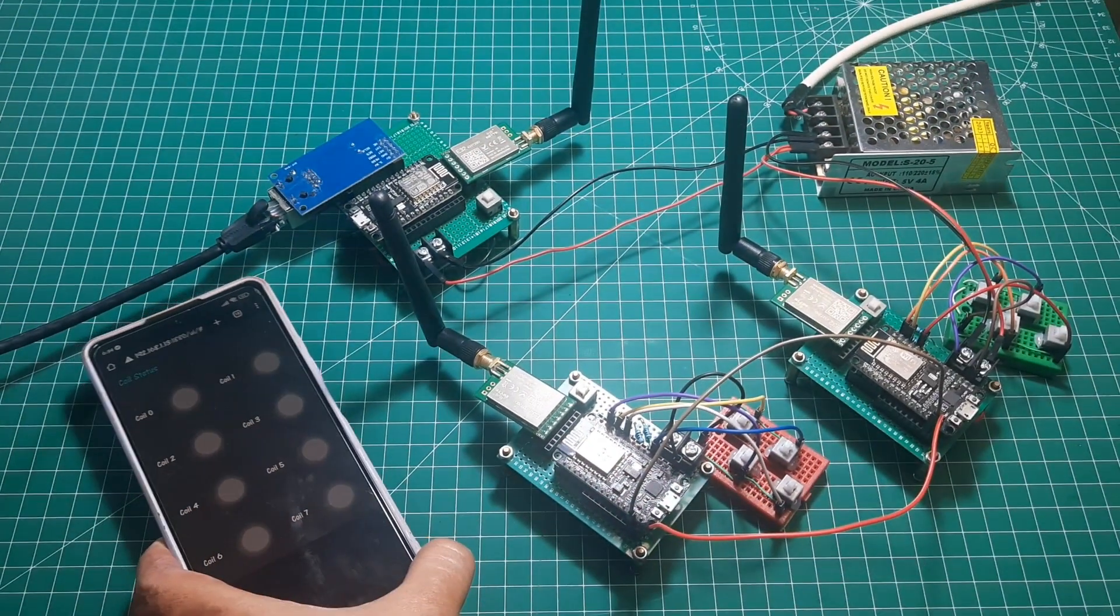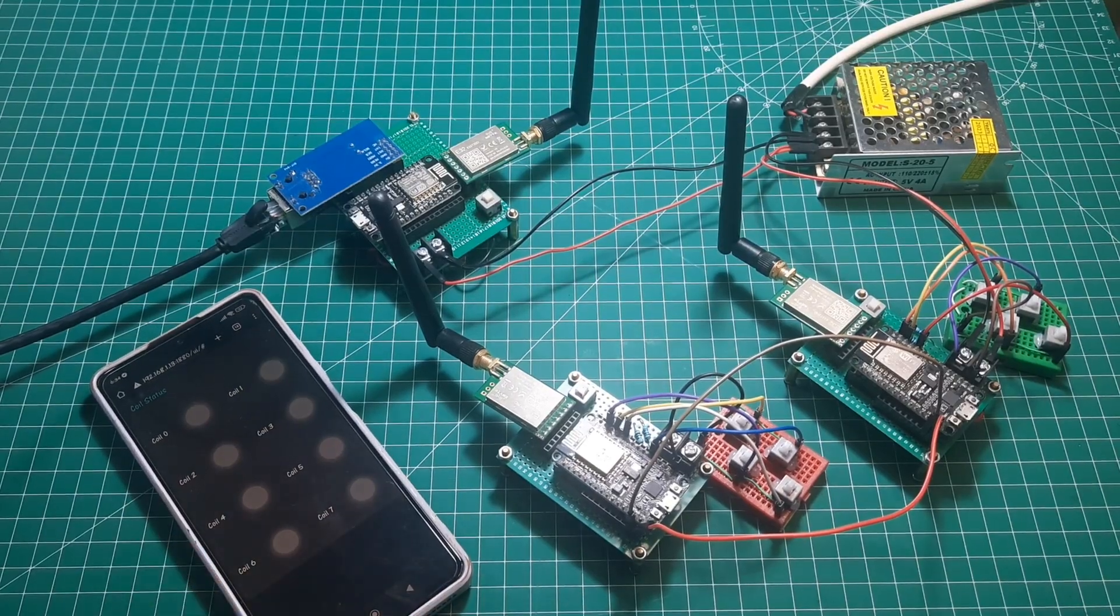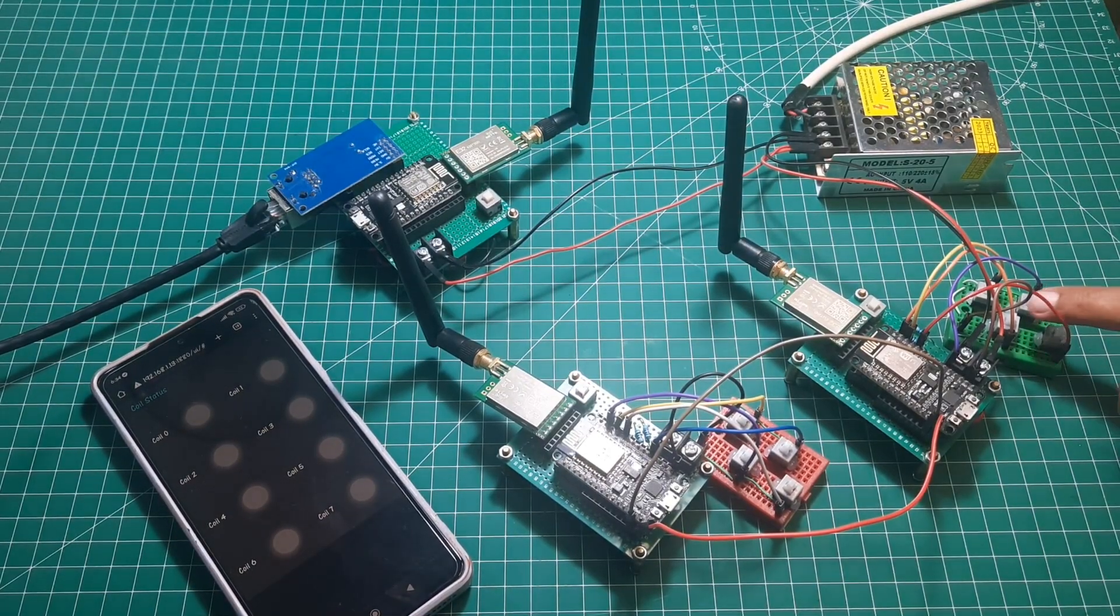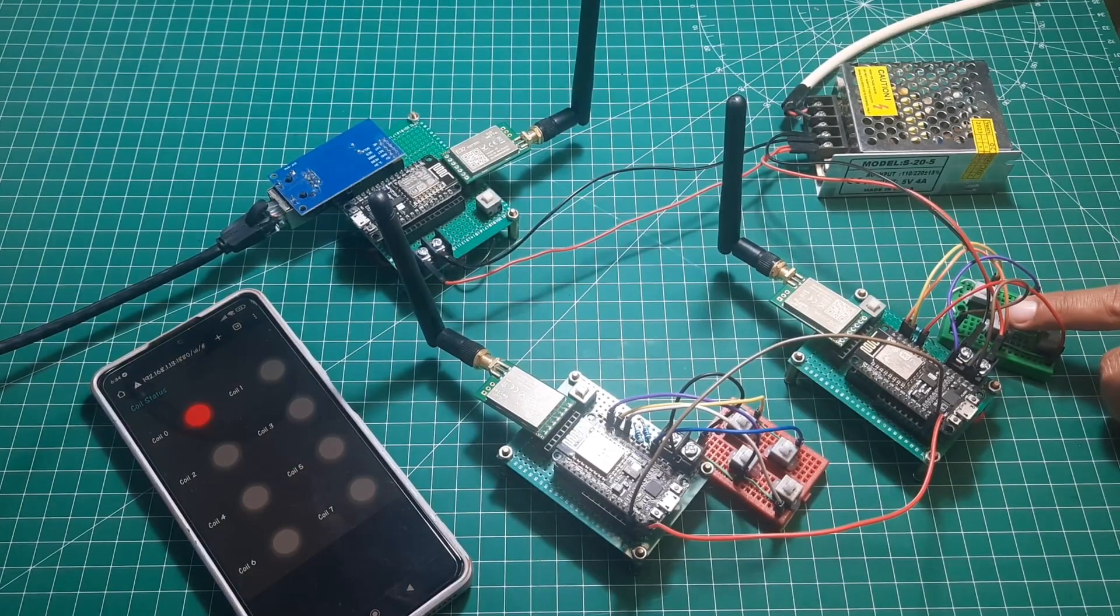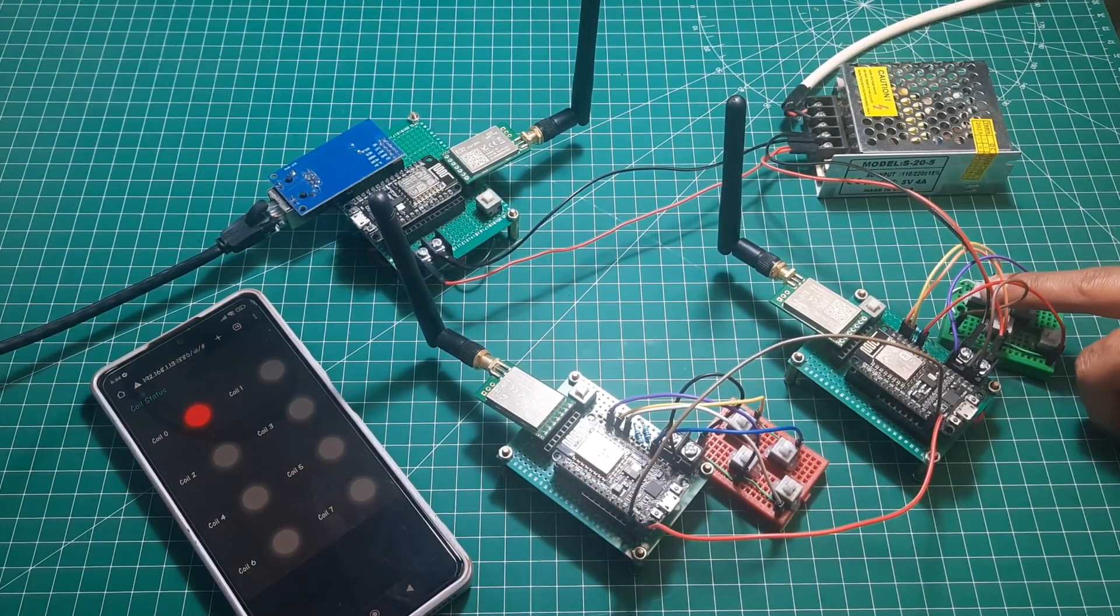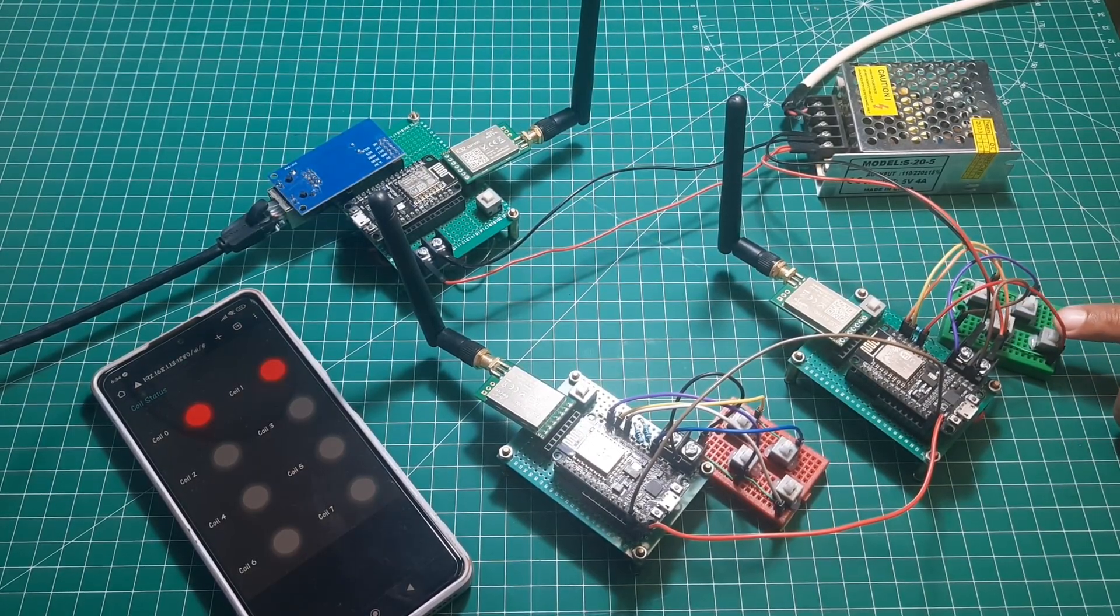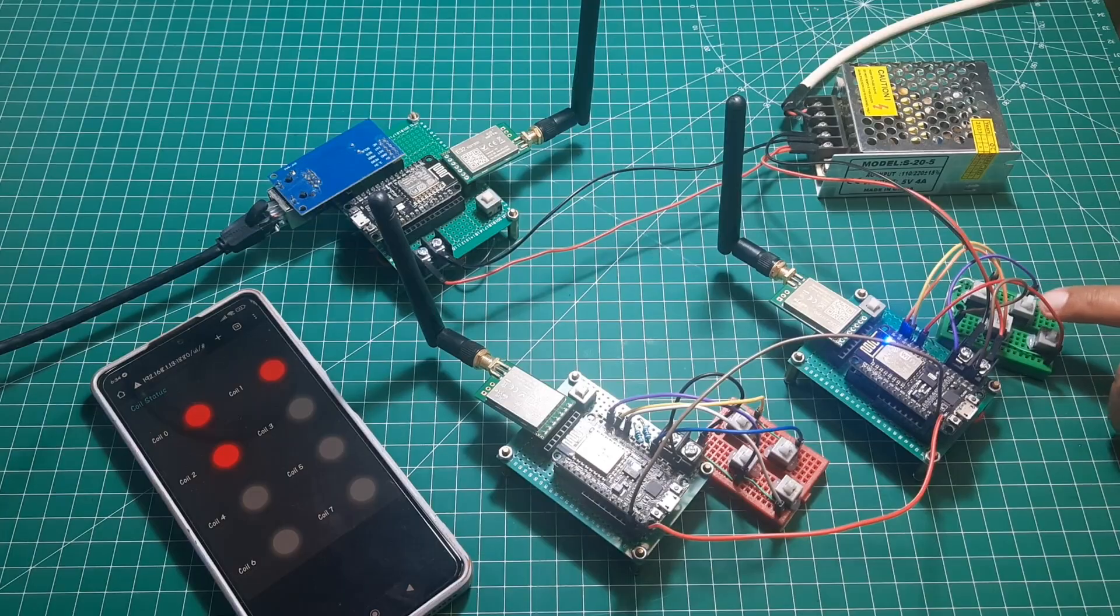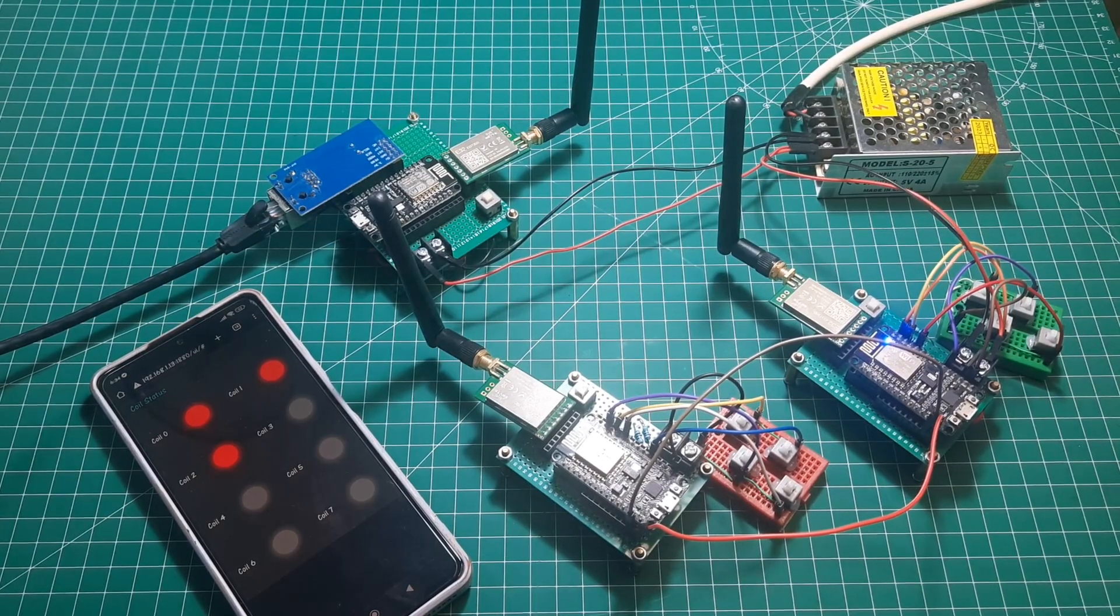Now, let's test it. For the Node-RED dashboard, I access it using a smartphone. There are 8 LEDs to display the status of each coil register on the Modbus server. When a button is pressed, the corresponding coil register on the dashboard will light up according to the button status and coil register correspondence.